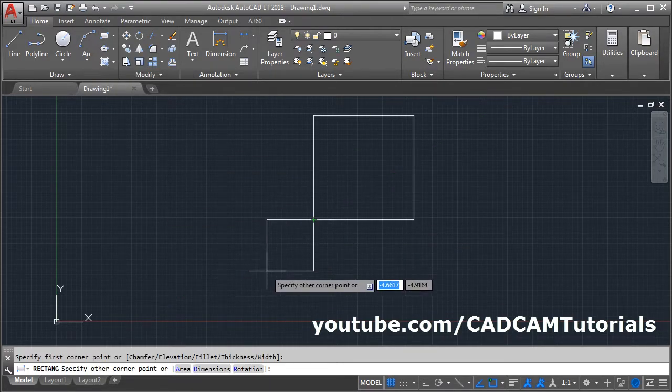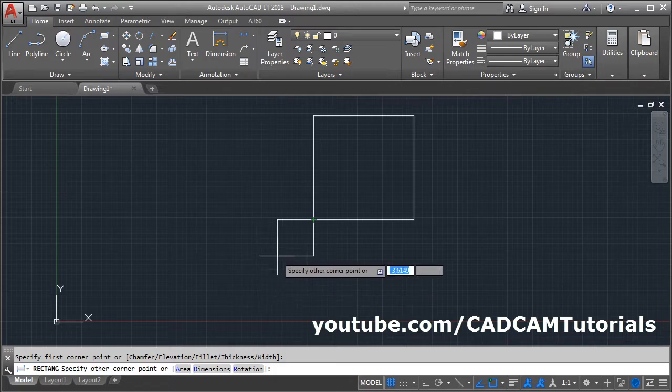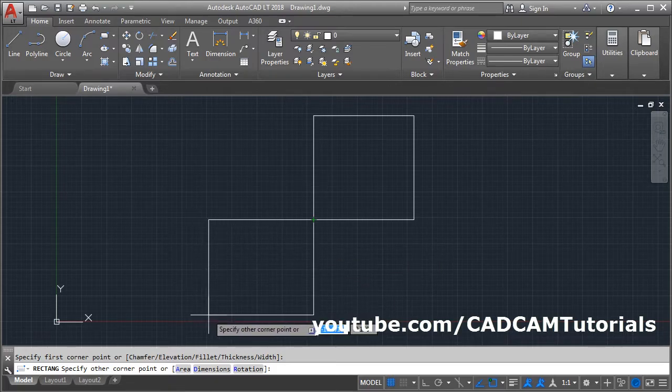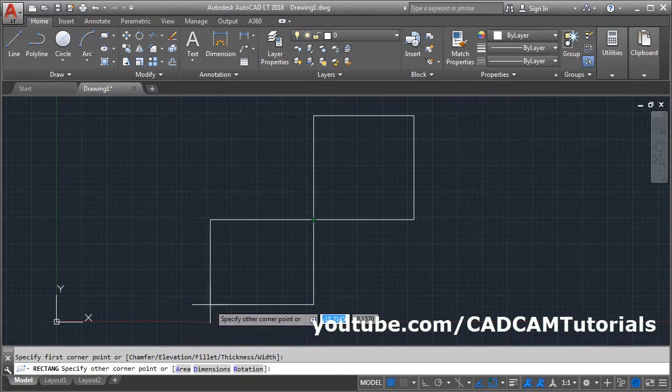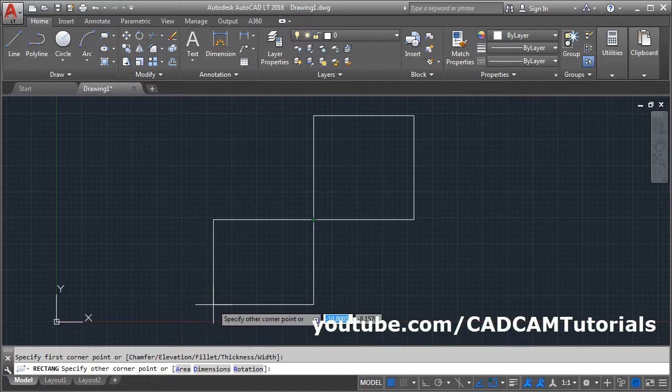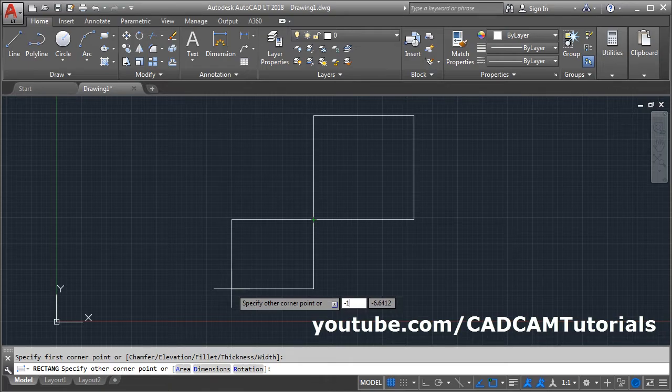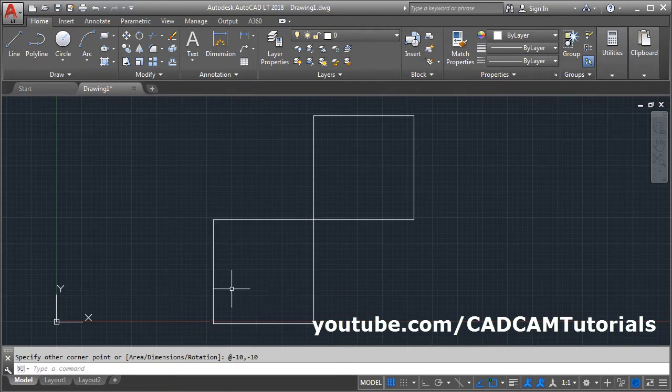Now while giving dimension you can specify the negative sign also to control the direction of the square. If you want to create square on this side, that means on this side x and y both will be negative. Therefore you will have to give the size with negative sign: give minus 10 in x direction, comma minus 10 in y direction, enter. The square is created.